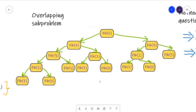As you can observe, while calculating Fibonacci of 5, the value of Fibonacci of 3 was computed twice — once in its own sub-tree and again while calculating Fibonacci of 4. This is what we mean by overlapping sub-problems: we are trying to calculate the value of the same problem again and again. When this type of case arises, we can use DP to optimize our solution.